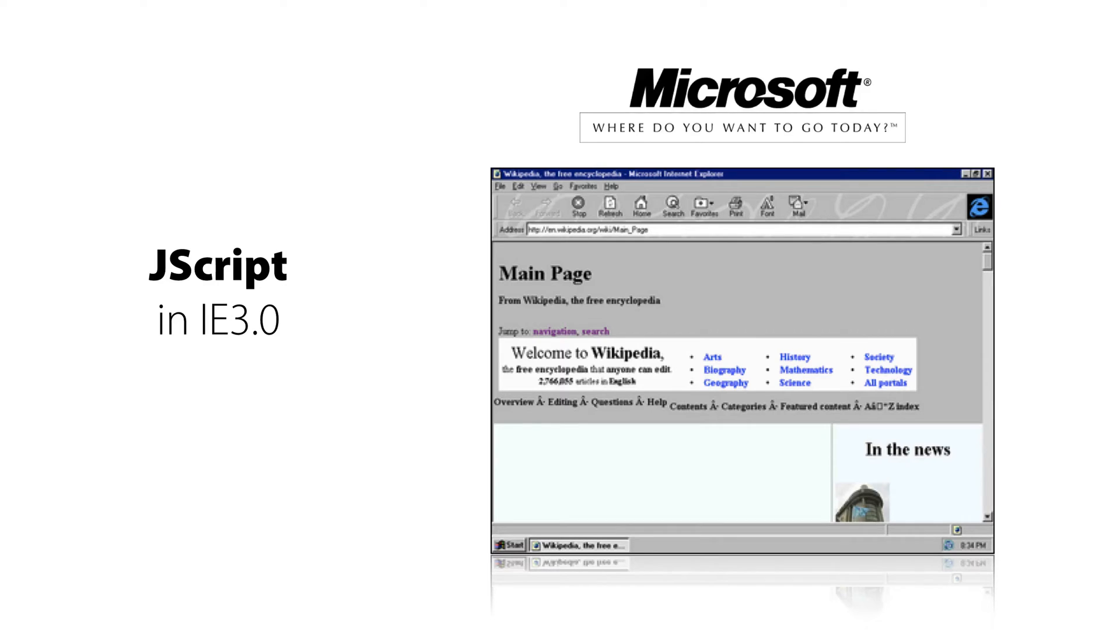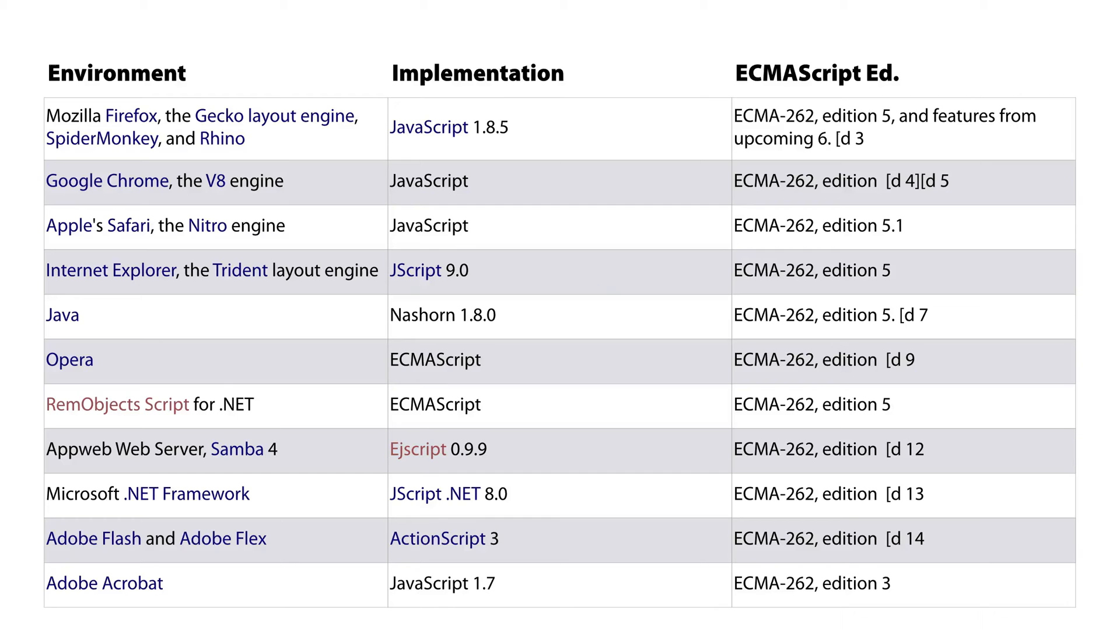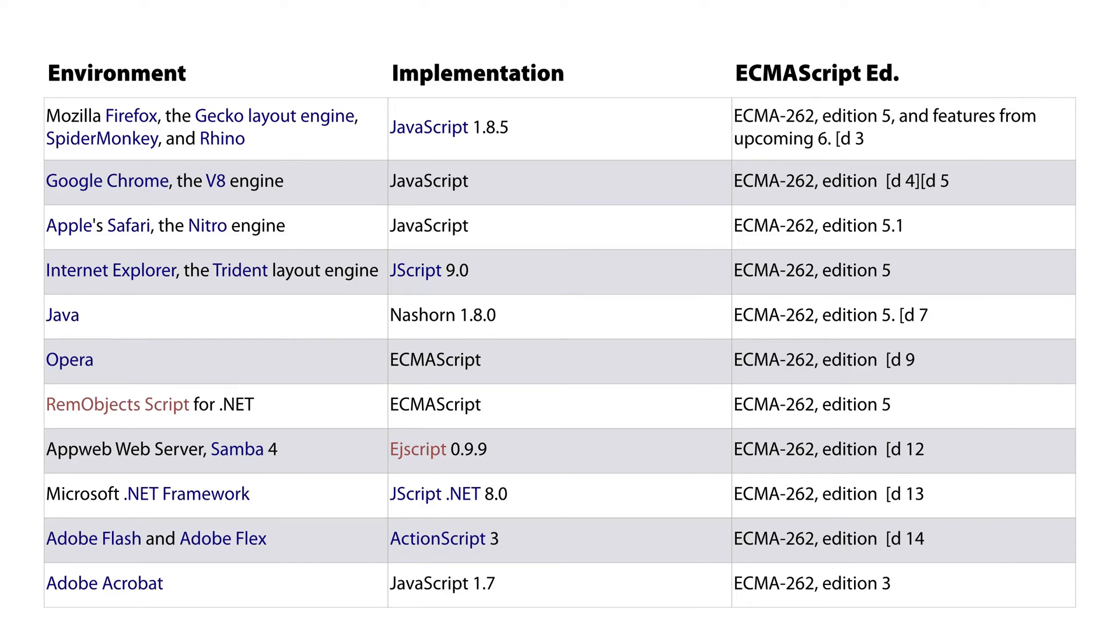And the programming language, JavaScript, was copied by Microsoft for Internet Explorer 3 and called JScript. And so, because those were the two predominant browsers at the time, because they had standardized upon this single language, it became a standard. It became something that everyone had agreed to, and it was called ECMAScript. And ECMAScript now is used in a variety of contexts. So, for example, on the left-hand side, you see a variety of different browsers. For example, Firefox, Google Chrome, Apple Safari, and their implementation of the ECMAScript standards.